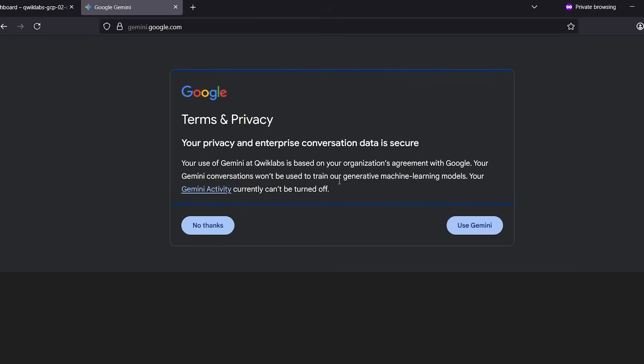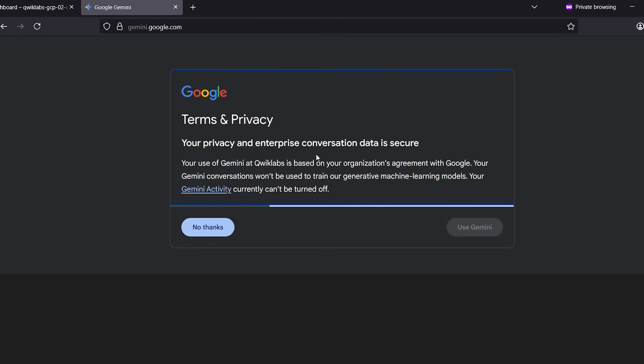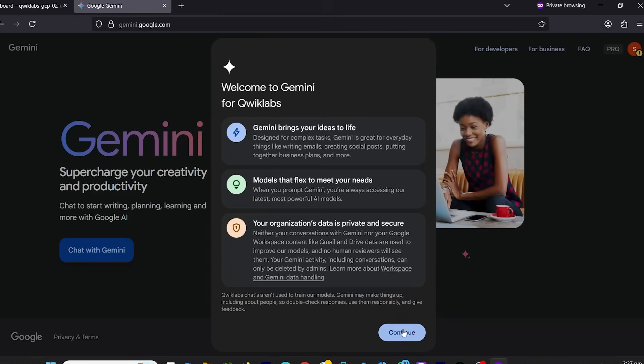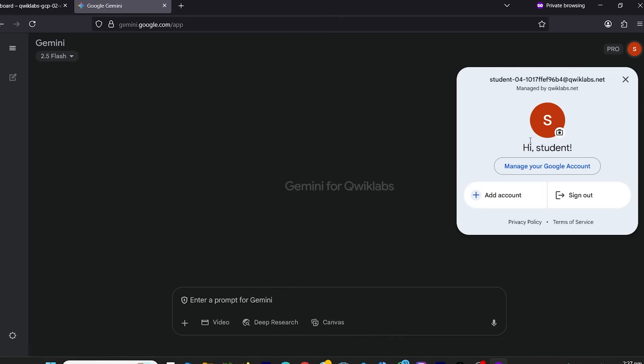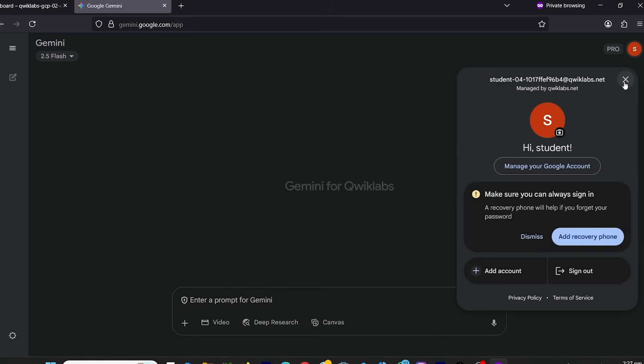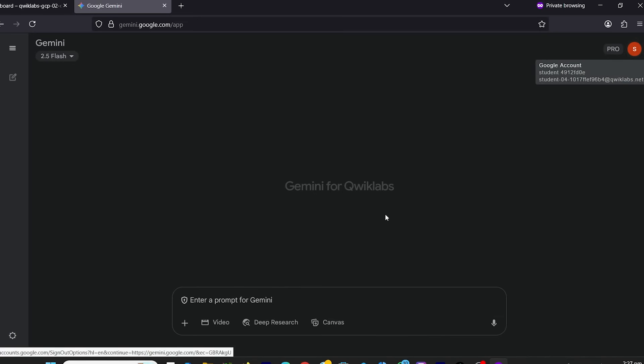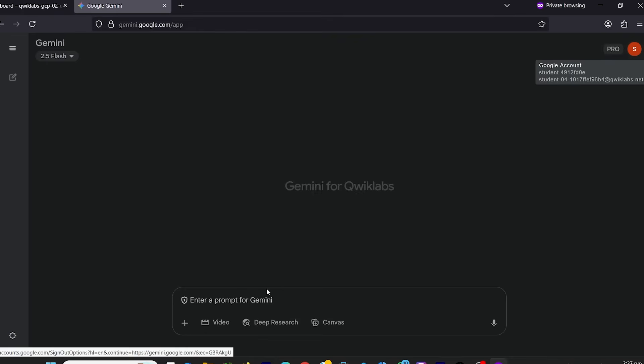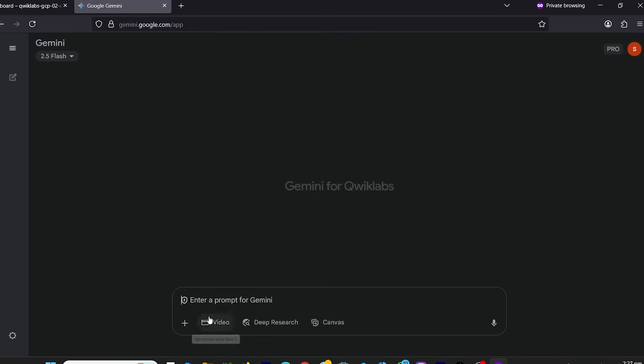Accept the terms, then click Use Gemini and hit Continue. Now you're inside the full Gemini Pro student plan. This gives you access to Gemini 1.5 Pro and Flash, and access to the VEO3 video generation feature.